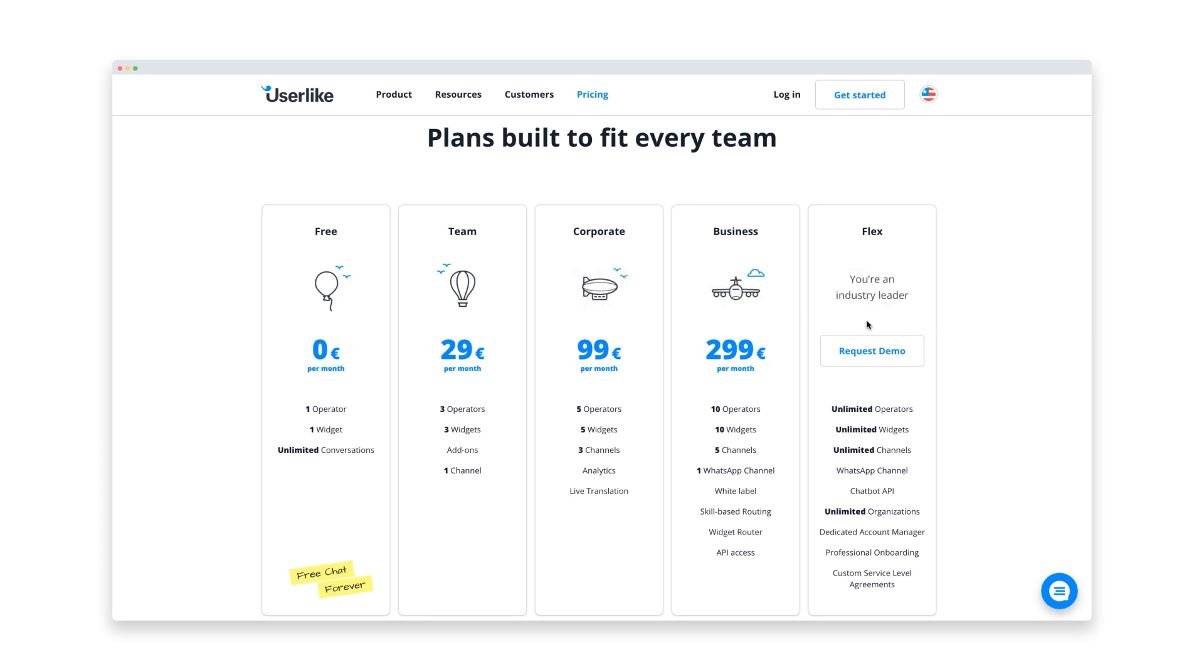In our example, we just have a small Shopify store, so we're good with the free version for now.